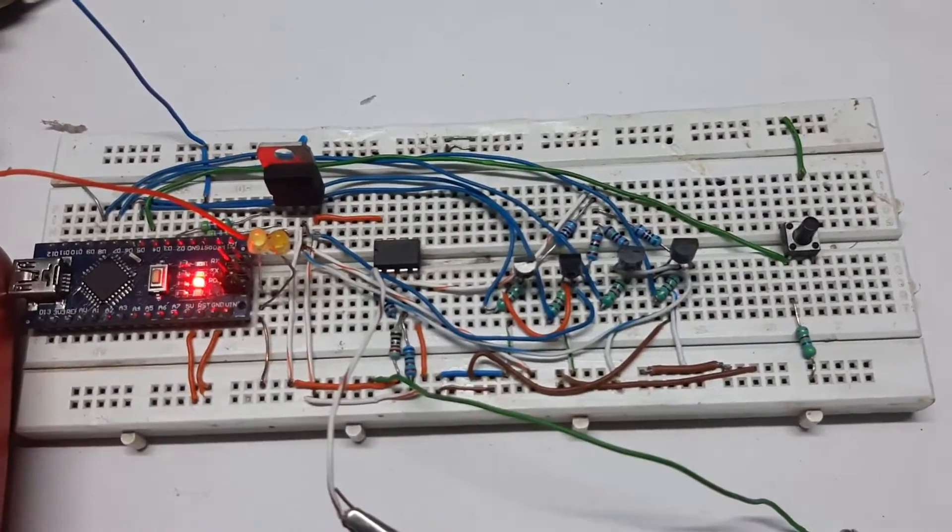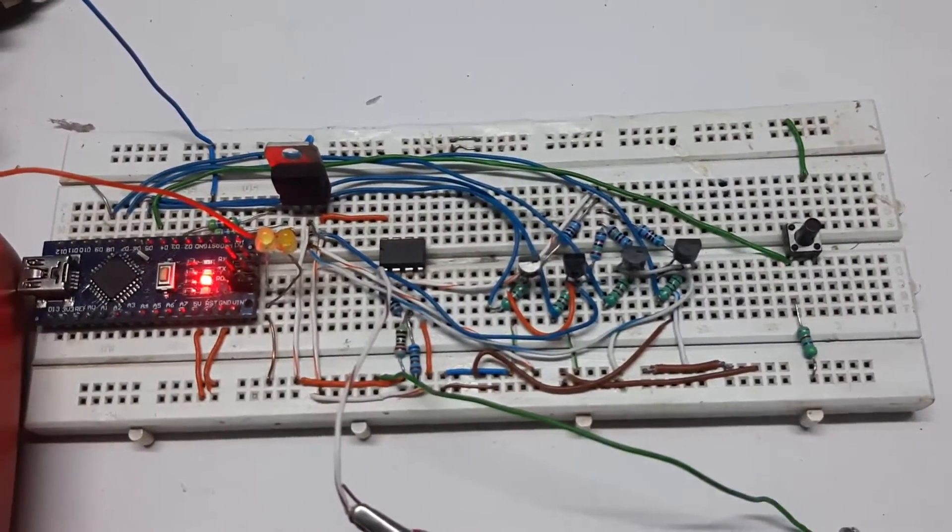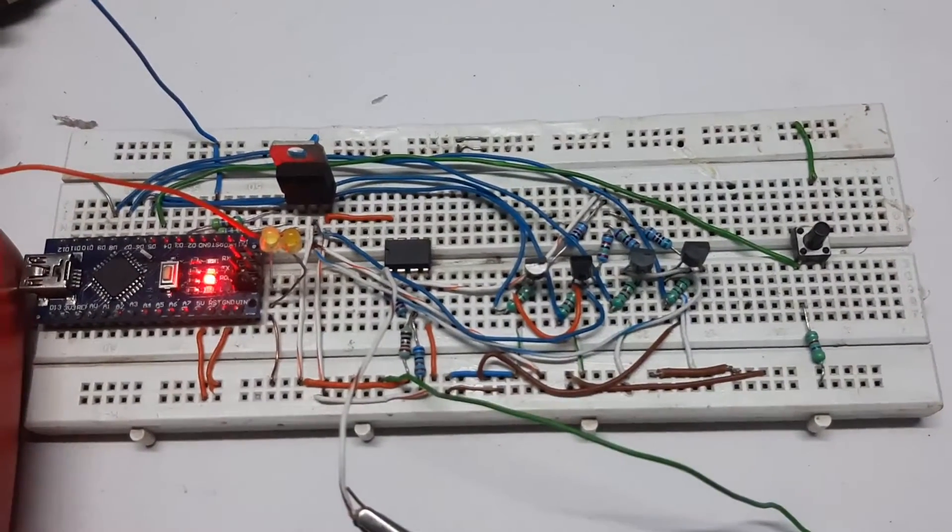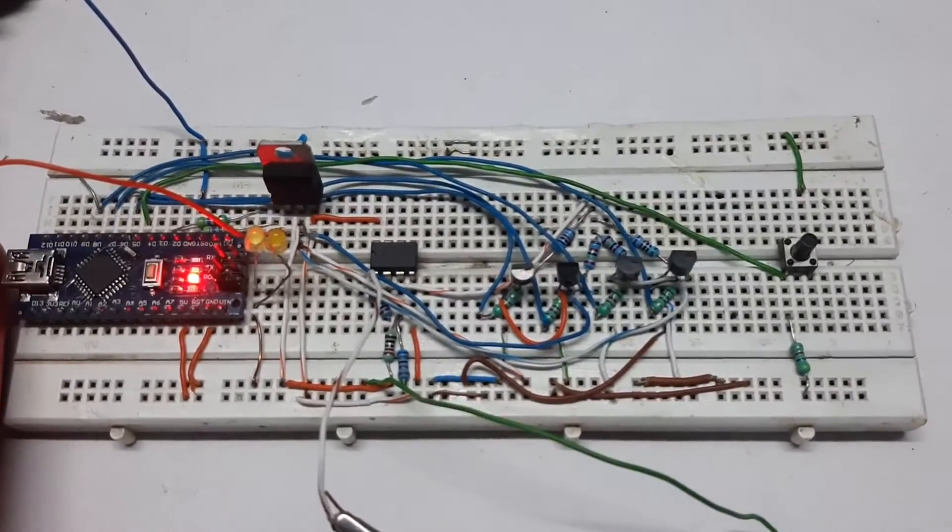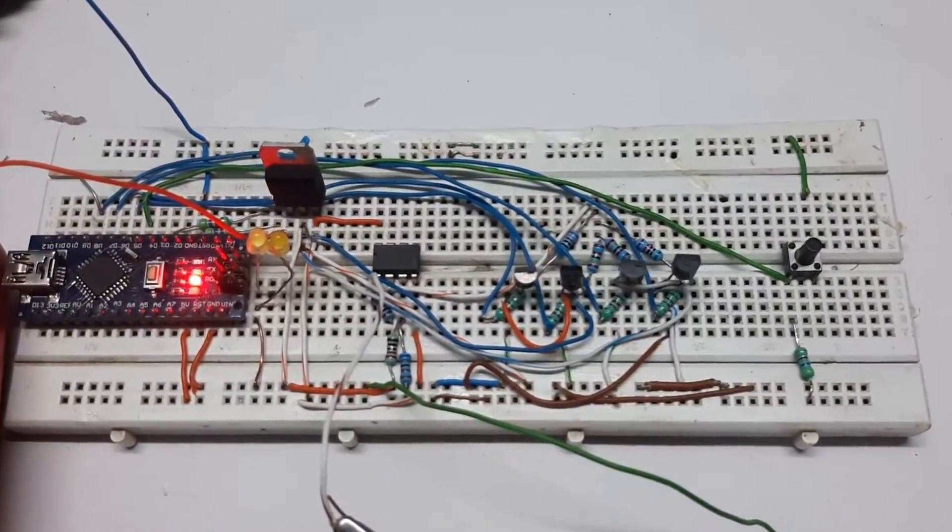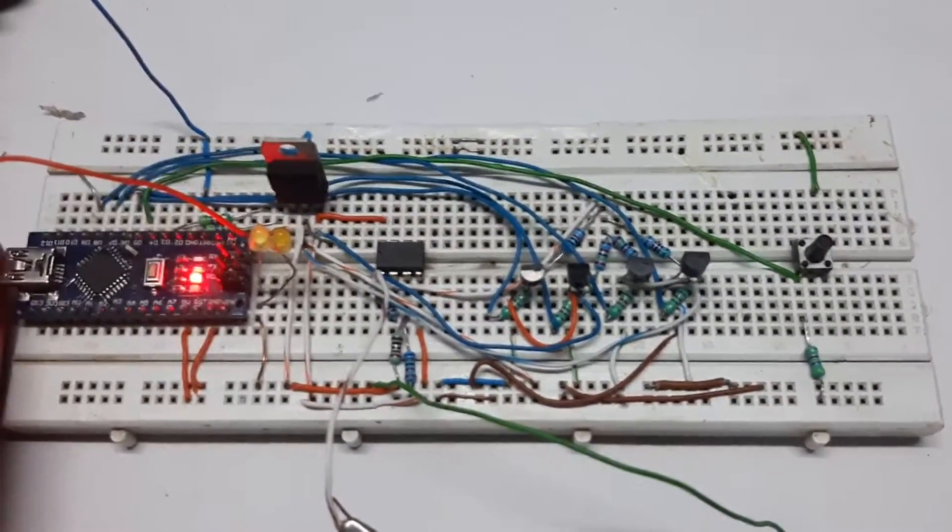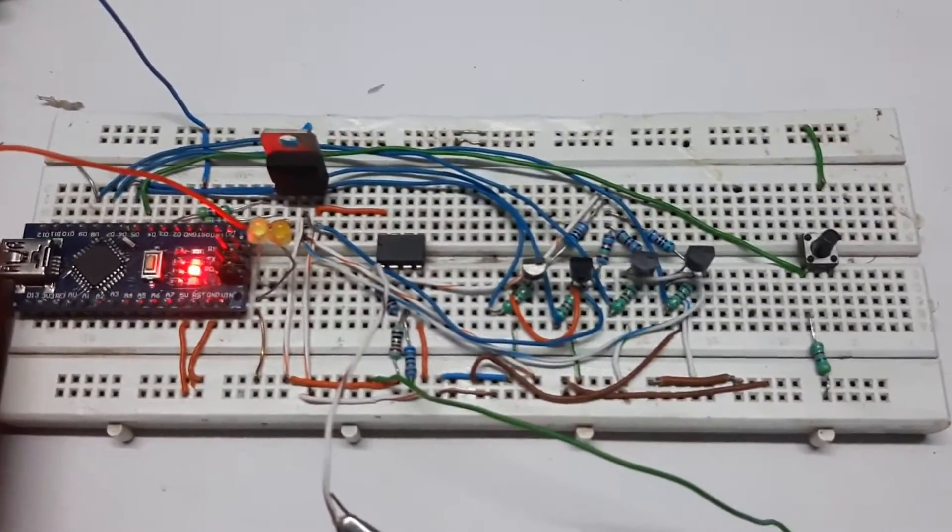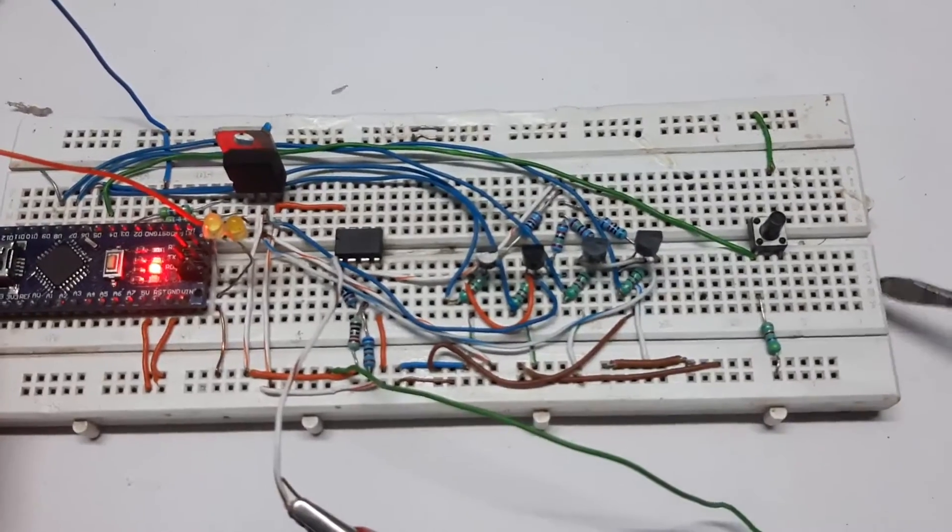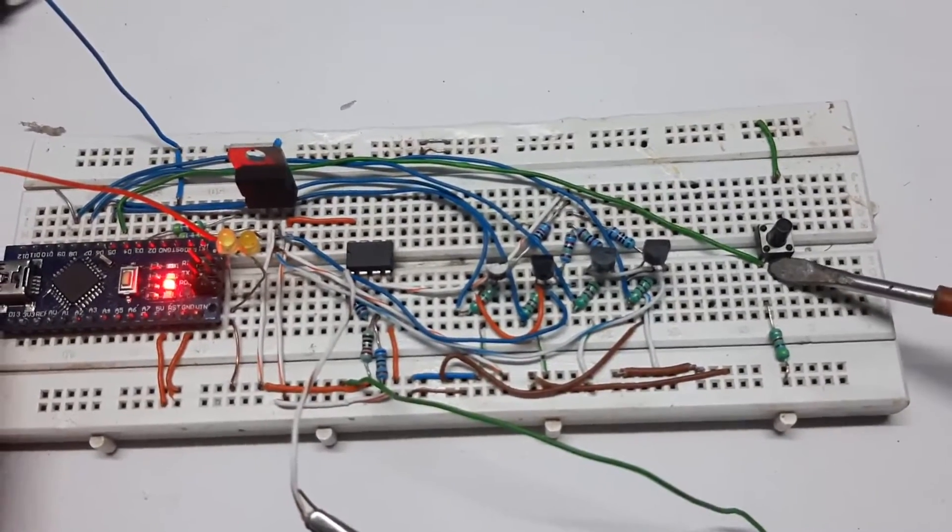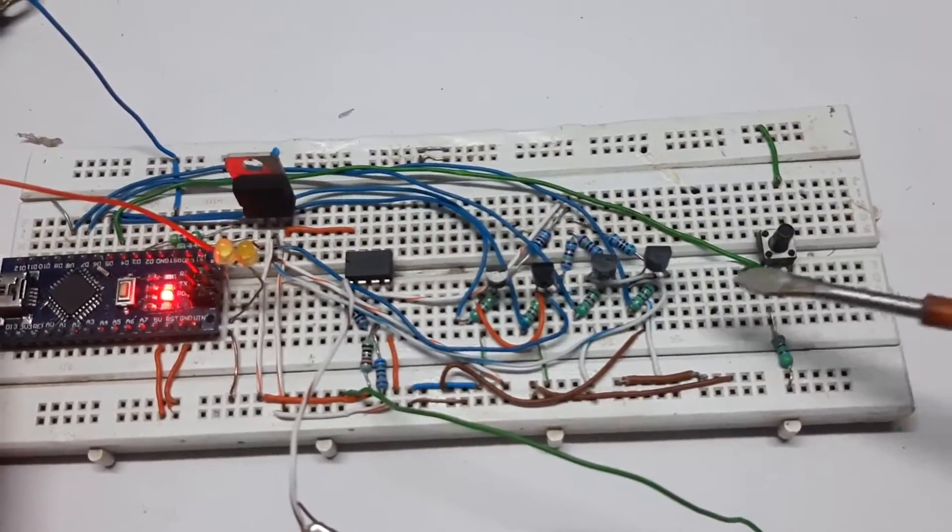Hi, this is Devashish Das from Circuit Digest, once again back with another video. In front of me is my crude PGA circuit. As you can see, this is my push button right here.